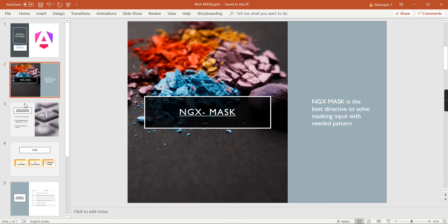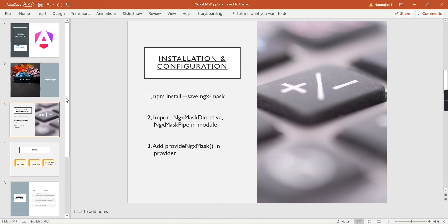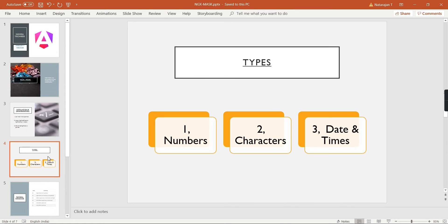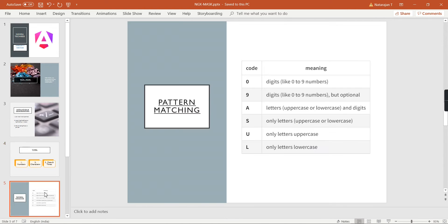If required, we can create some custom patterns also. For using ngx-mask, the first thing is we have to install the package, then import the ngx-mask directive and ngx-mask pipe in our module, and also add the provideNgxMask function in our provider area. Using ngx-mask we are dealing with three types of data: numbers, characters, and date/time.